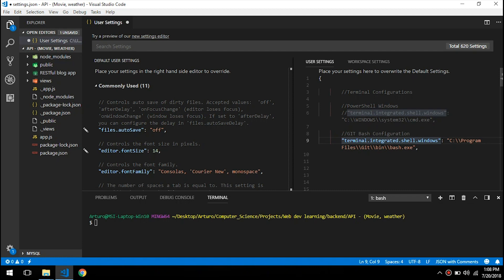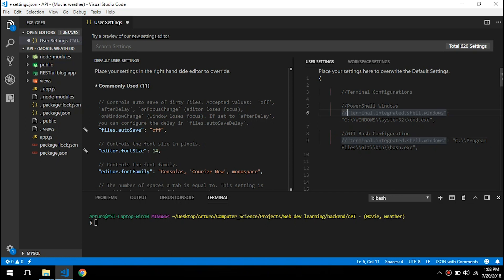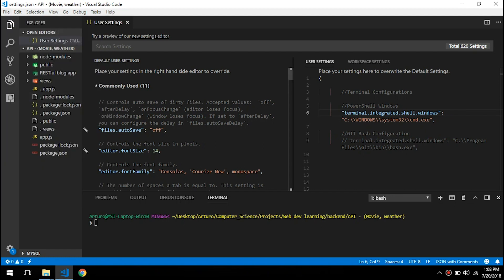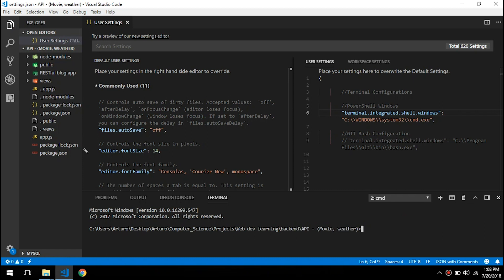Right now we're in bash, we're going to switch to the PowerShell window terminal, so you will comment the git bash configuration and uncomment the other one. Save the changes and on the plus button you will add the new terminal.